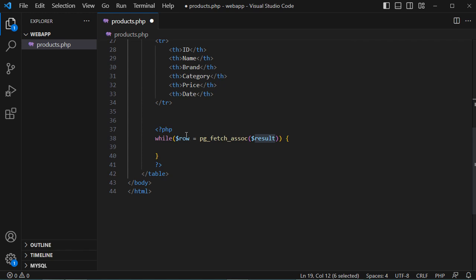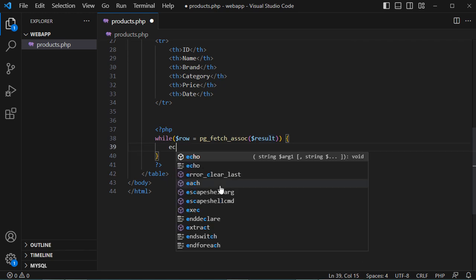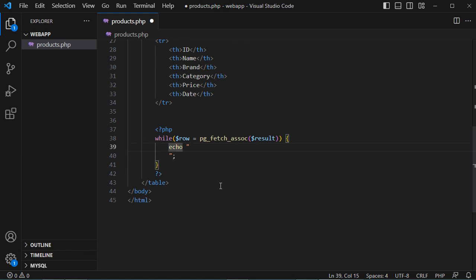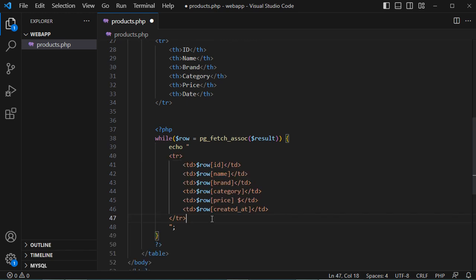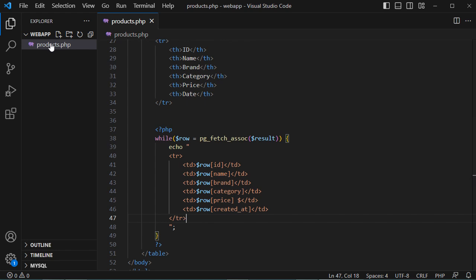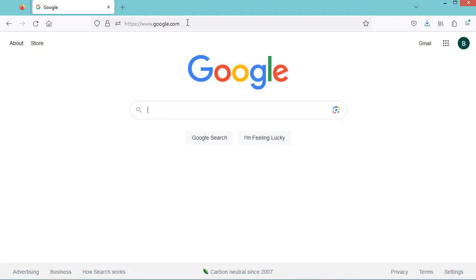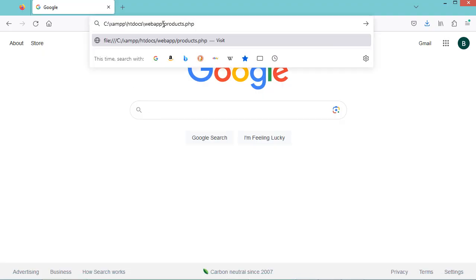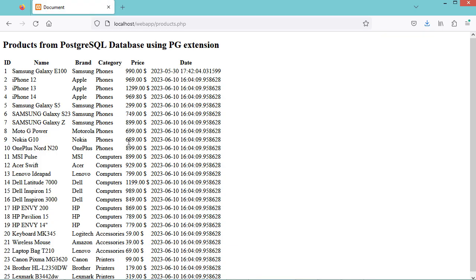We display the data of each row into an HTML table row using echo, showing the product ID, name, brand, category, price (with the price unit), and the created_at date. Let's save the file. To open it in the browser, right-click to copy the file path, paste it in the browser, and replace the first part with 'localhost'. Press Enter, and here we have the data from the PostgreSQL database displayed successfully.